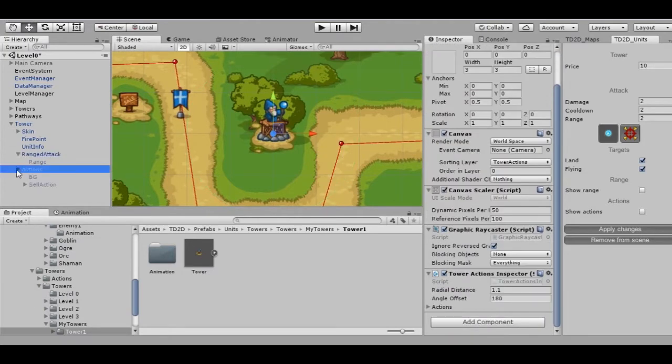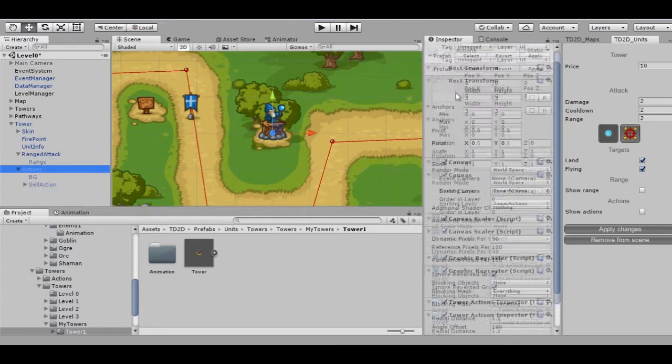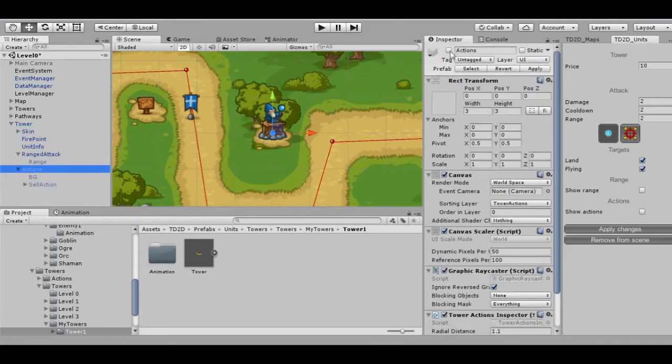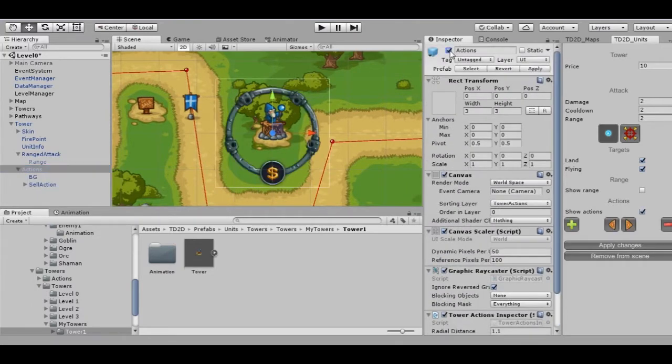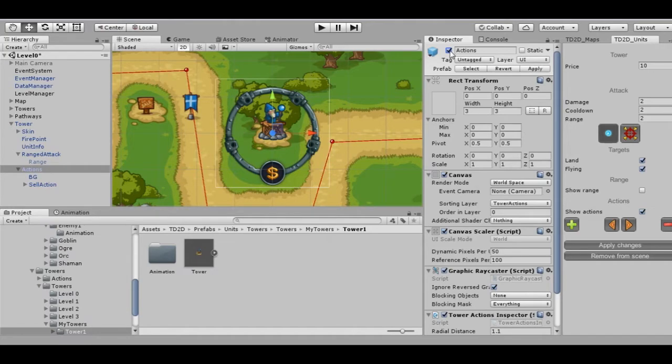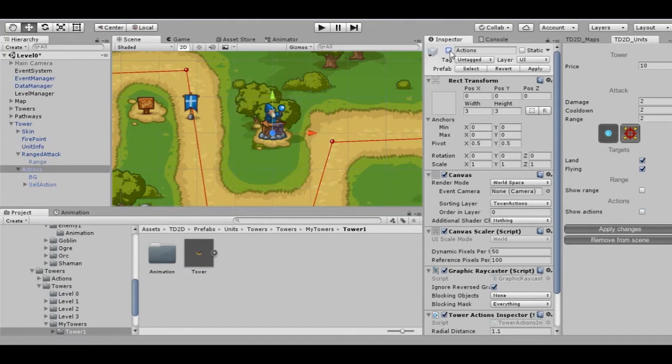Actions. This is the UI you can see while clicking on a tower during the game. By default, there is only one action: Sell the tower.